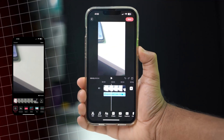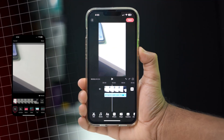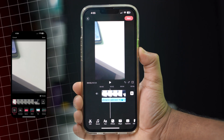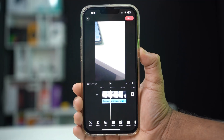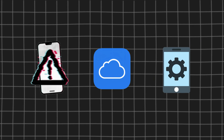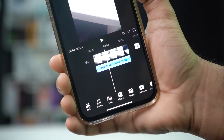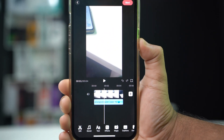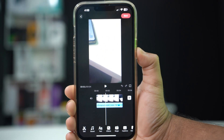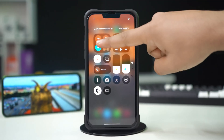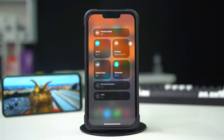Can't access or edit your TikTok draft videos on your iPhone? This issue can happen due to app glitches, storage problems, or outdated app versions. In this video, I'll show you how to fix TikTok draft videos not working on your iPhone. So let's get started.